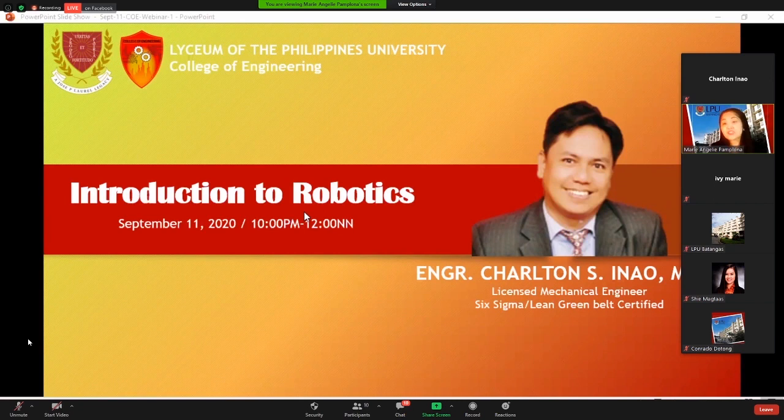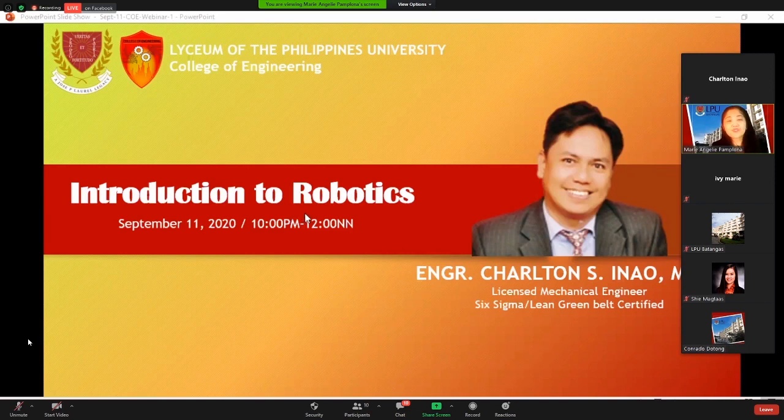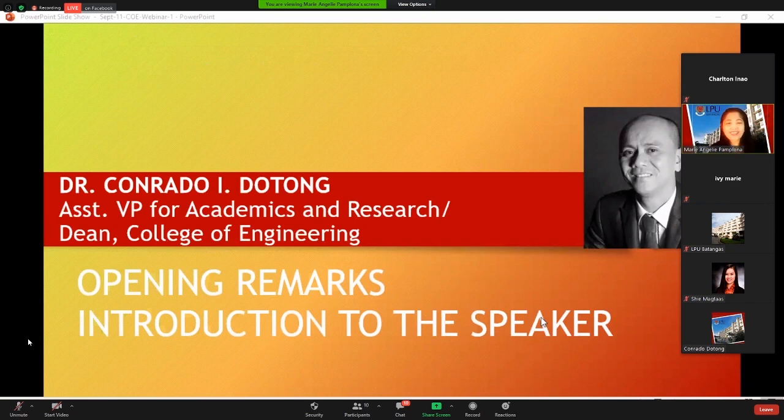Our resource speaker is Engineer Charlton S. Inau, who will be formally introduced later on. To start our pre-webinar program, let us first have our welcome remarks, and to introduce our speaker for today we have our very dynamic and supportive Assistant Vice President for Academics and Research, also currently the Dean of the College of Engineering, Dr. Conrado I. Dotom.